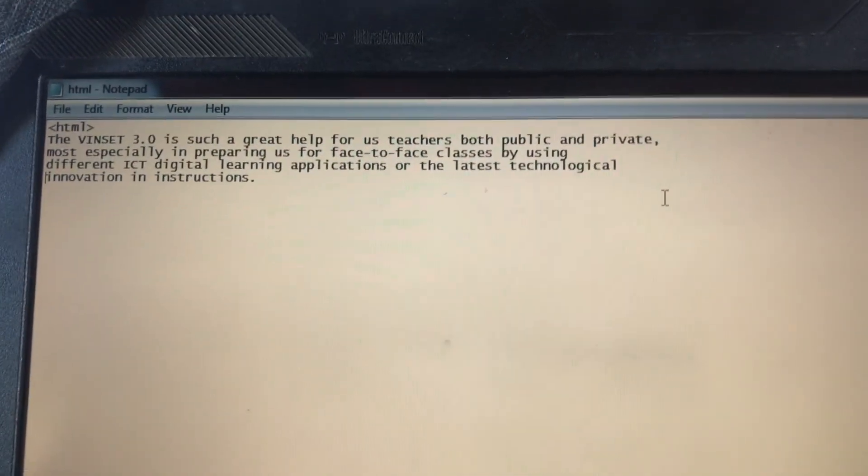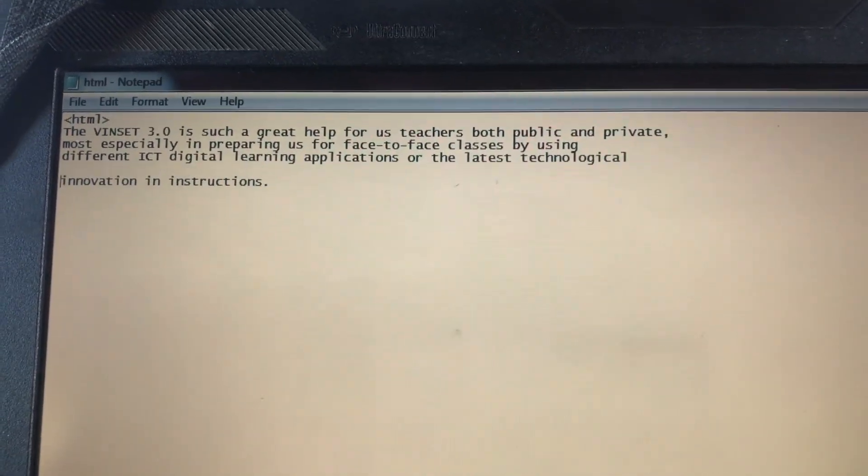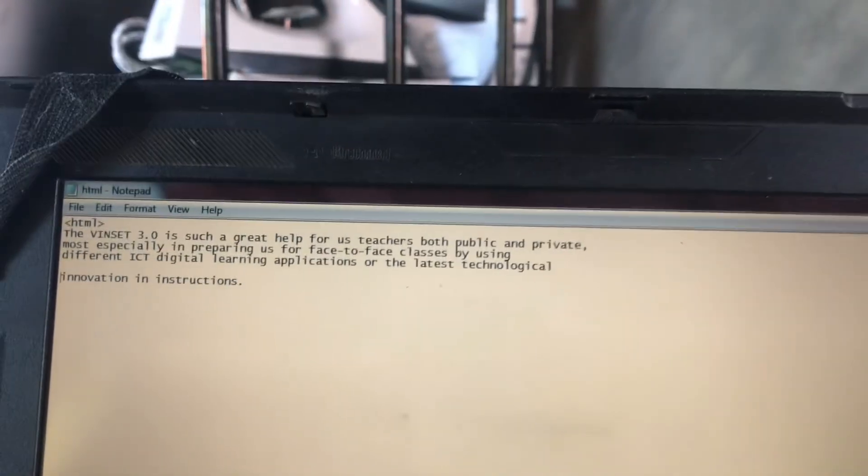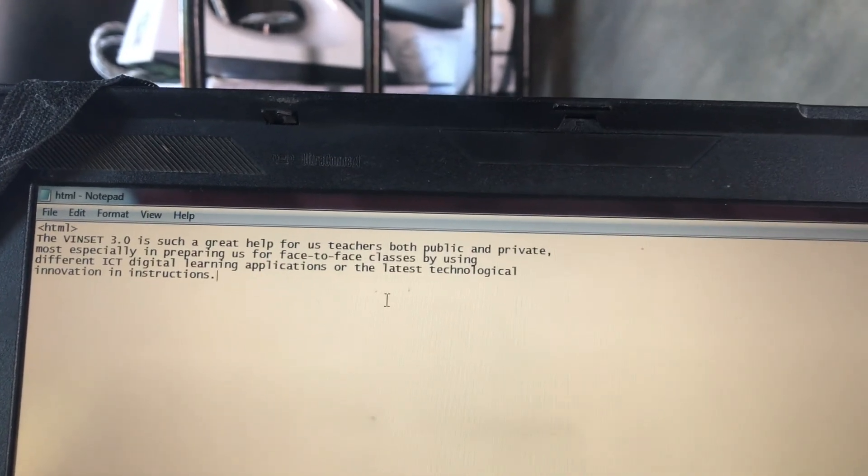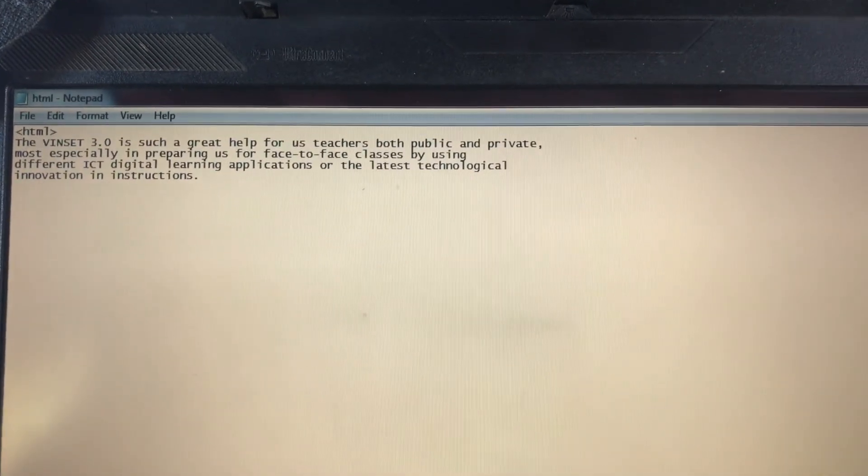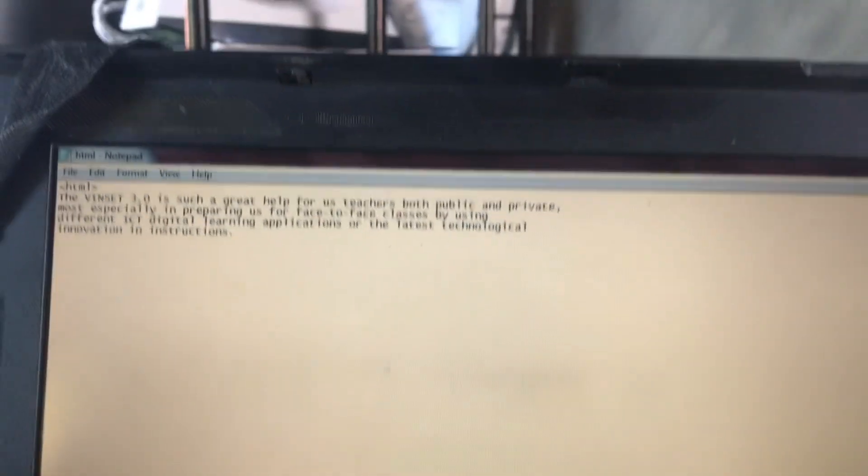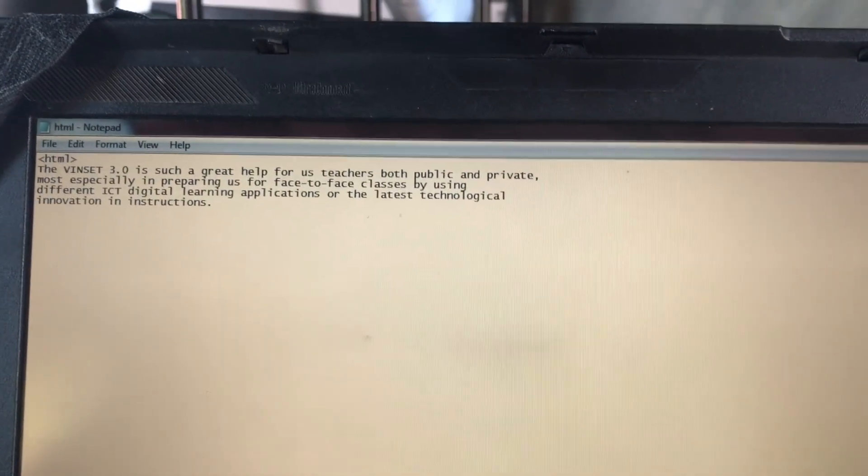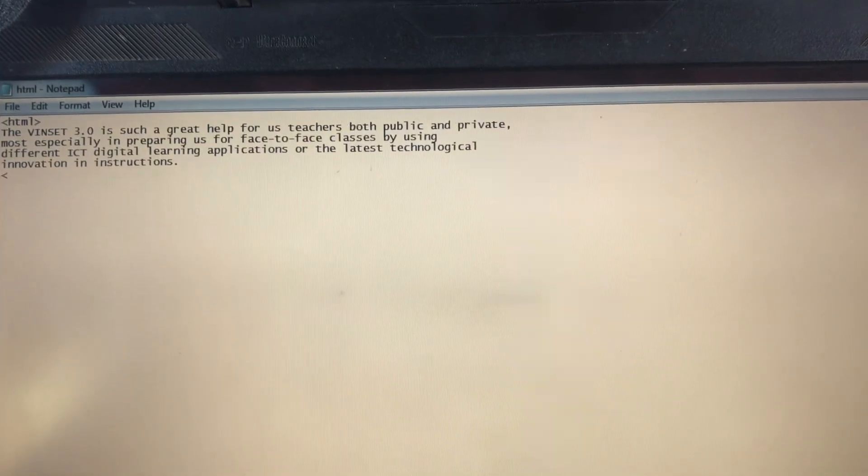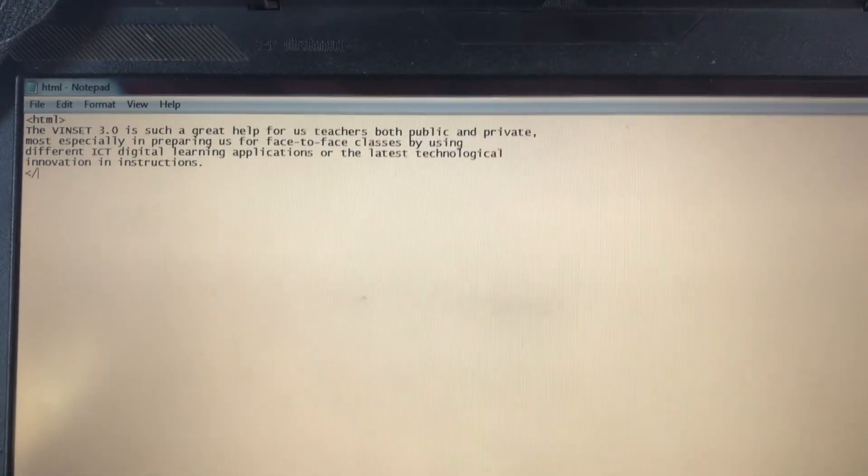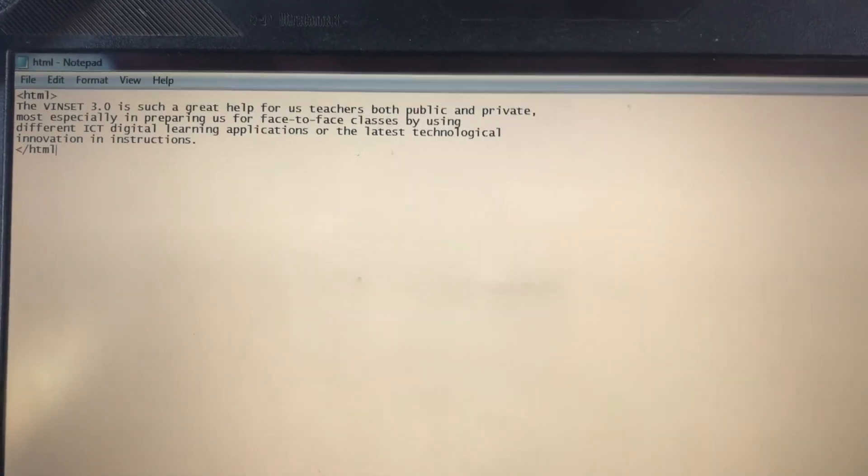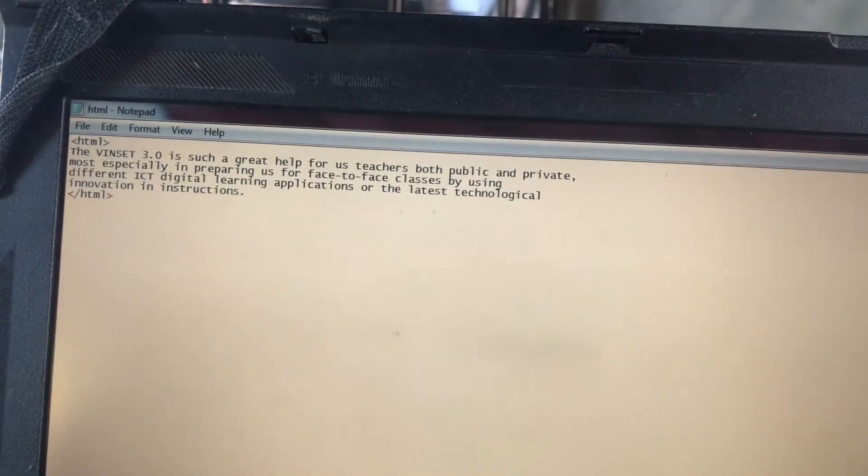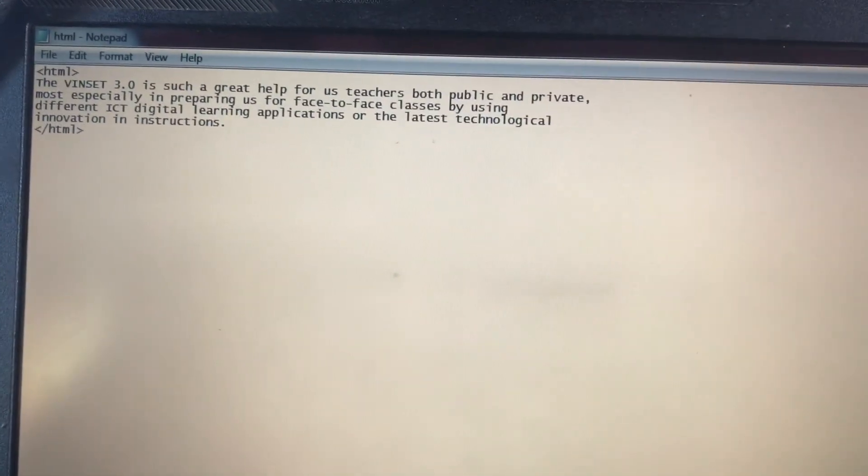So after this you are going to click enter. Follow nyo lang kung anong nilagay ko, then ibahin nyo lang itong comment na sample, okay?